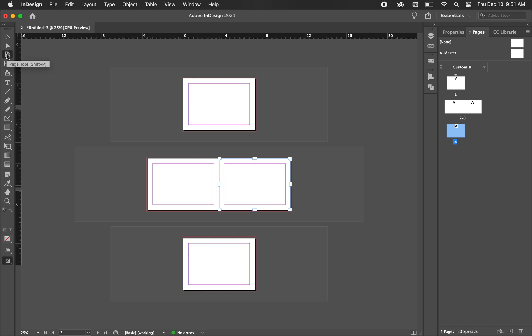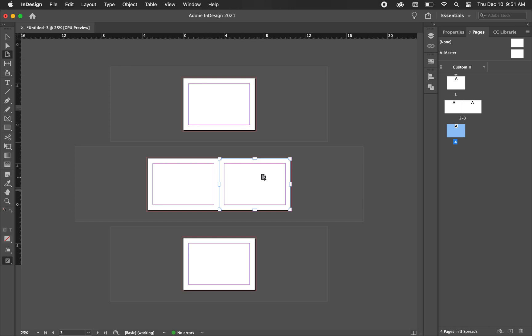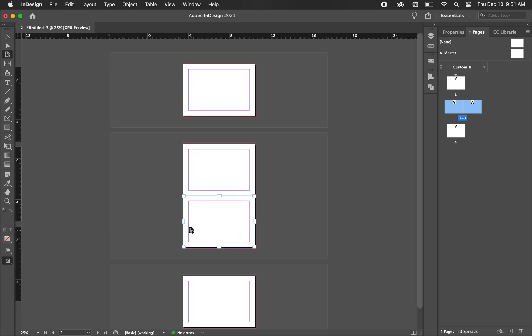So on the page tool here, you can hit shift to P, but using the page tool, we're just going to click and drag this third artboard and drag it directly under the second artboard.